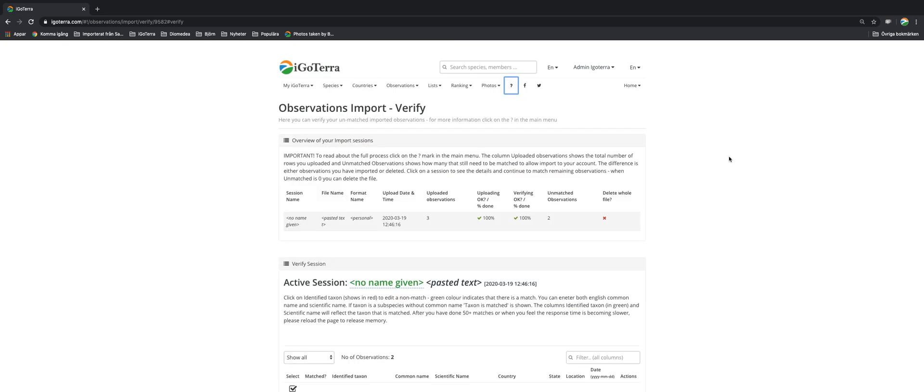So thank you for watching this iGOTERA video tutorial about importing observations from your current software and we trust that you will have no problem in doing it from now on. If you have, please let us know at info@igotera.com. Thank you for watching.